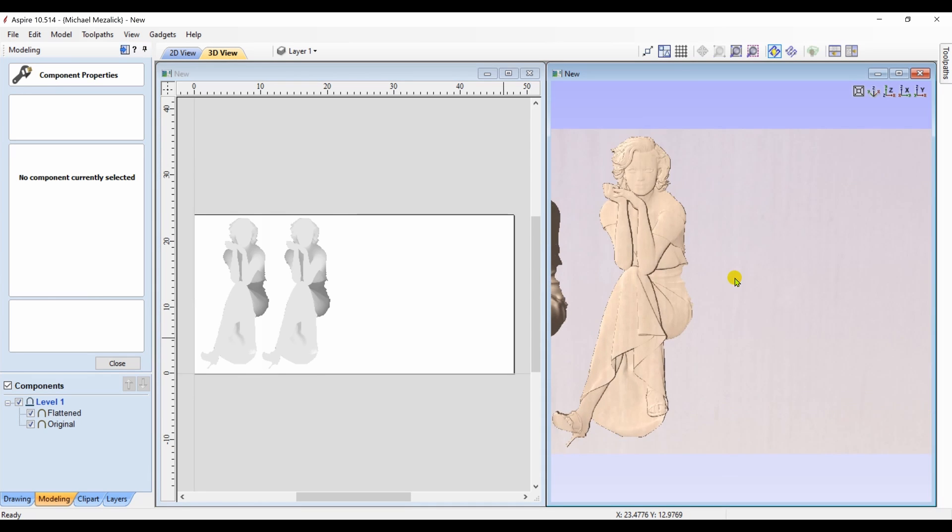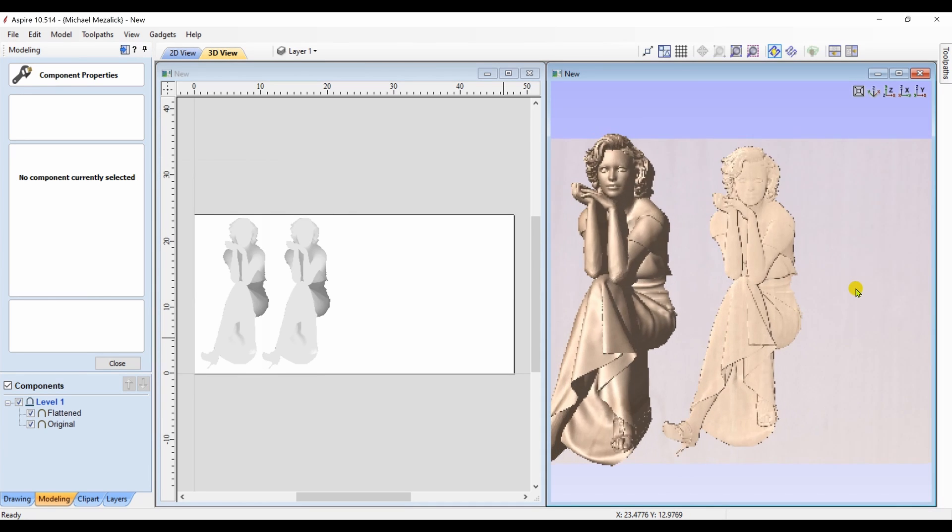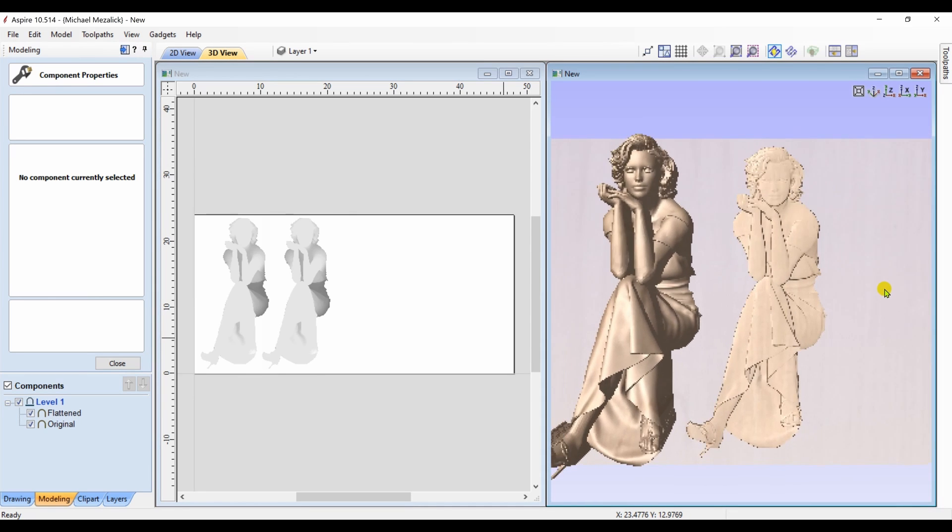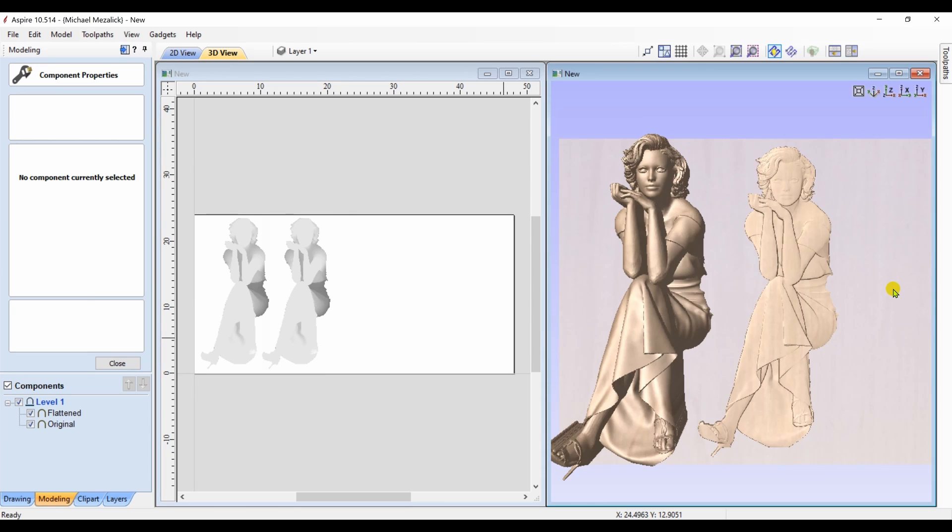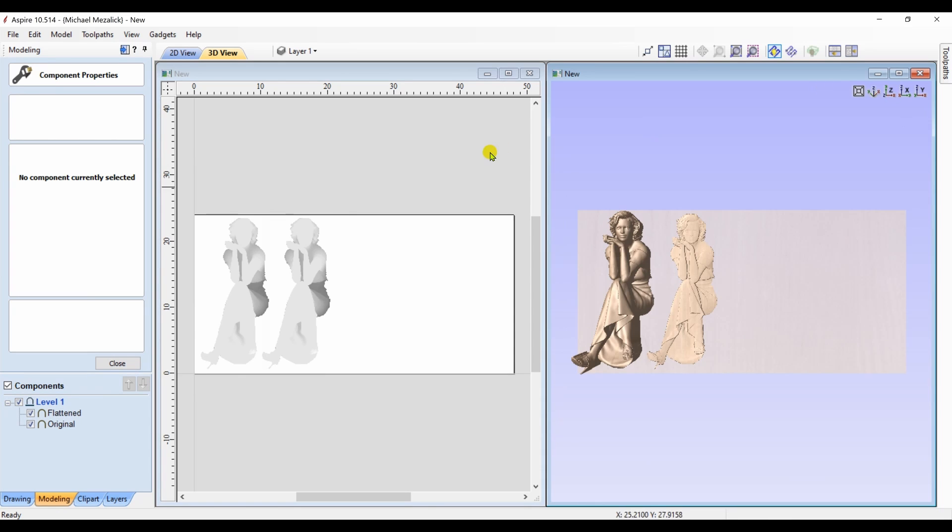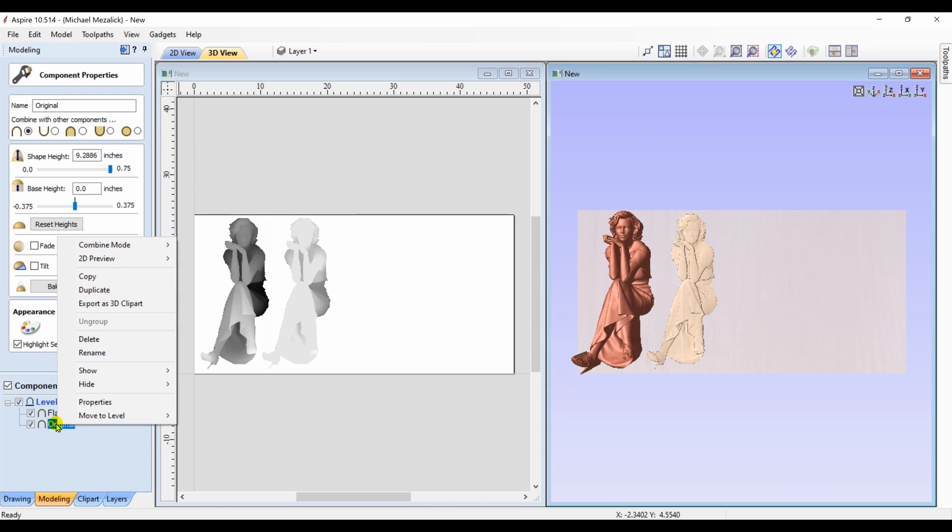Quite a difference from where we started. But let's just put it up next to one another as a comparison. We have our original at 9 inches and our flattened one at a half inch. So, let's try it another way.